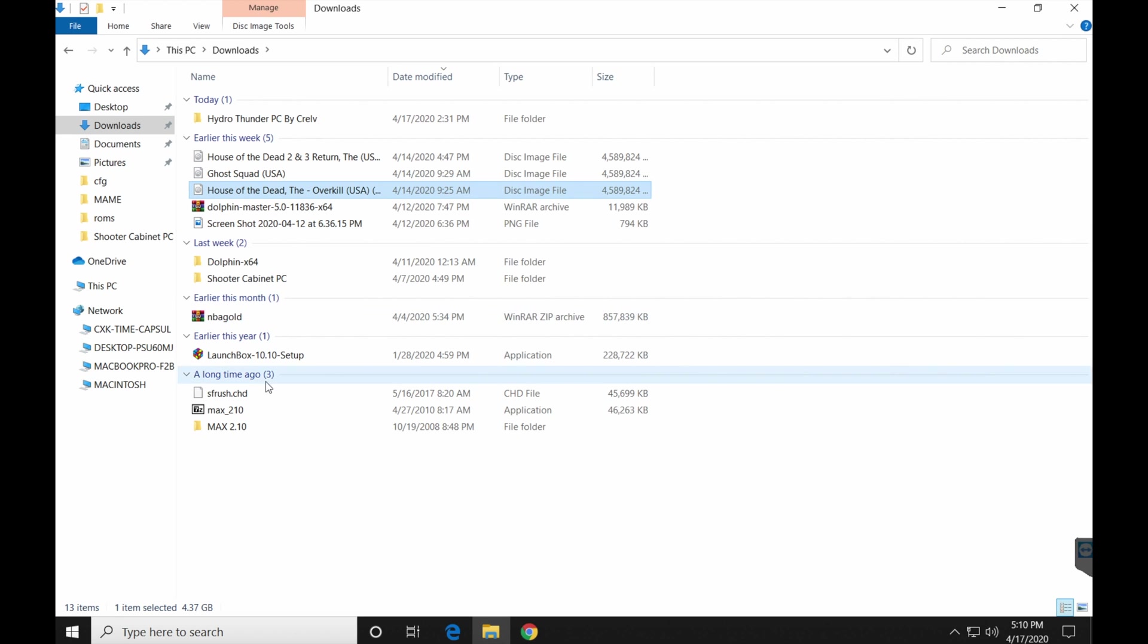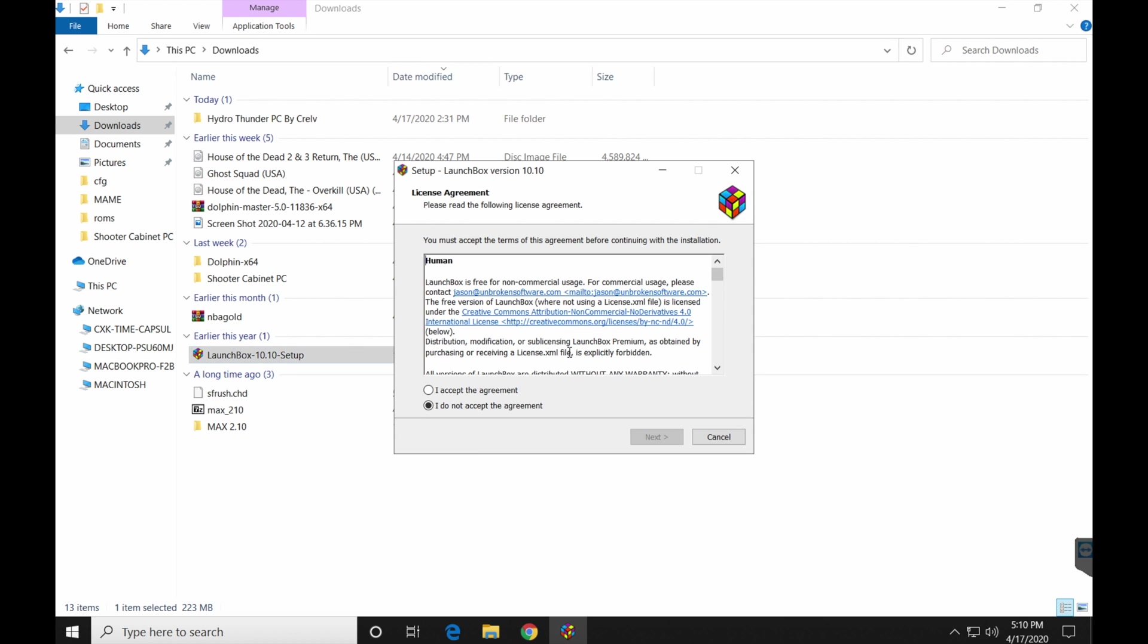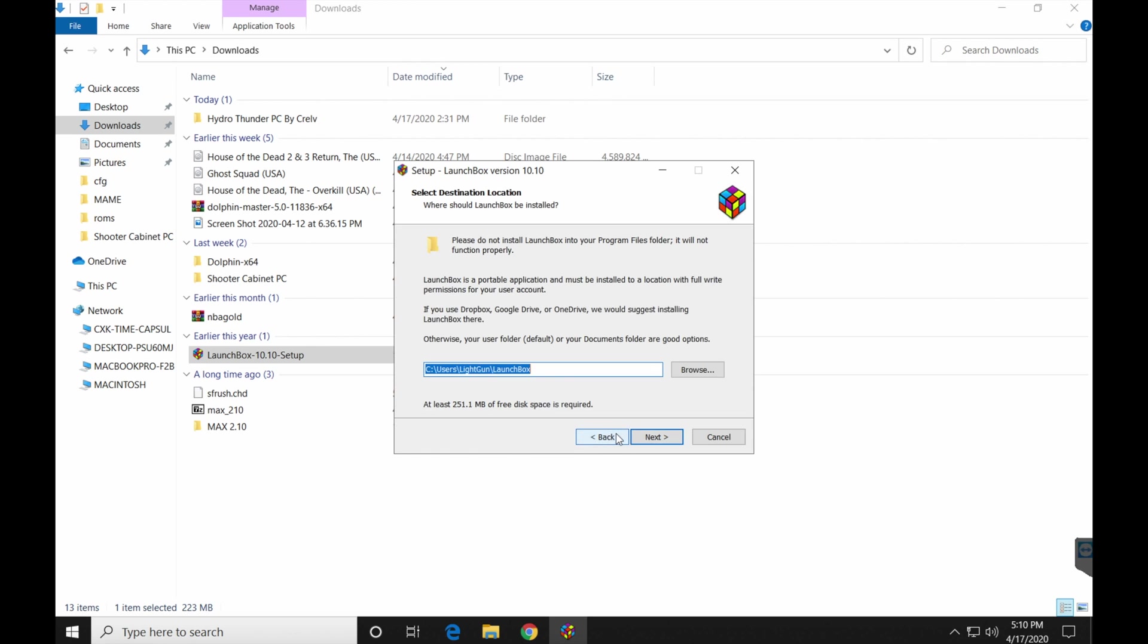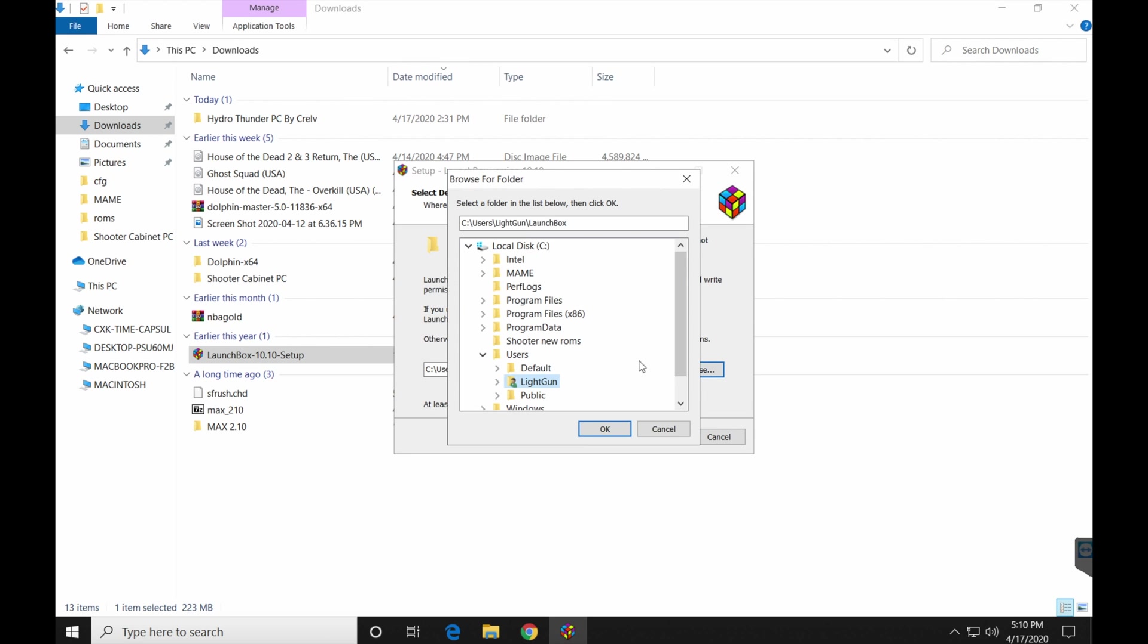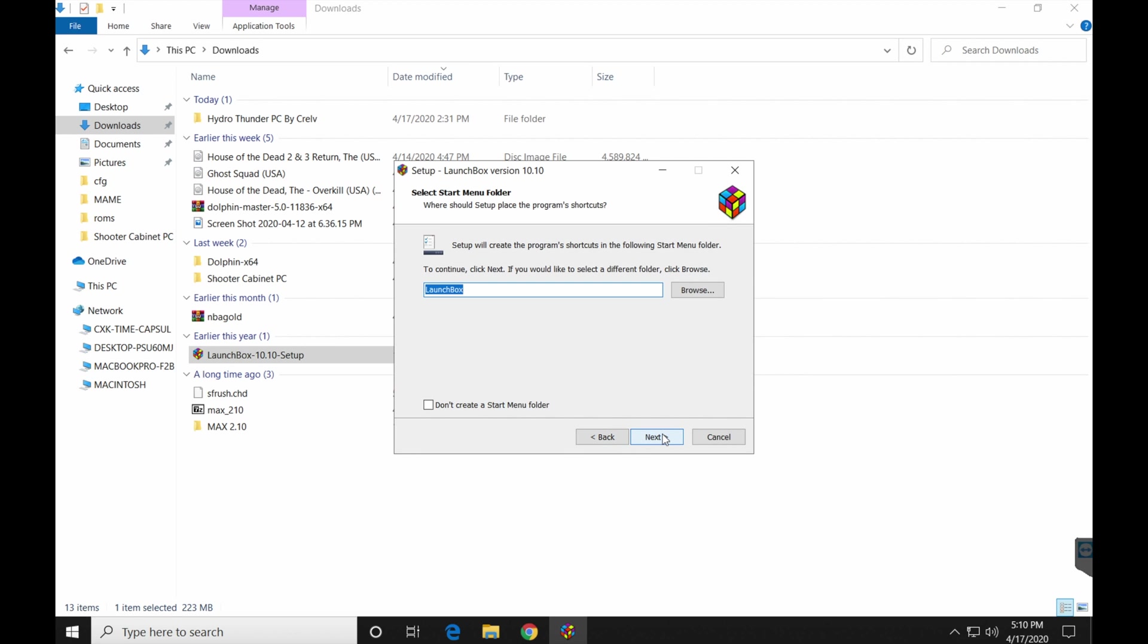First, you got to go get your LaunchBox set up. Go ahead and run that. Accept the agreement, of course. Click next. I don't really care where mine installs personally, but I am going to move it to the C drive. That's because I have my MAME folder on the C drive.